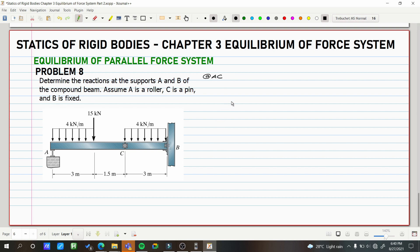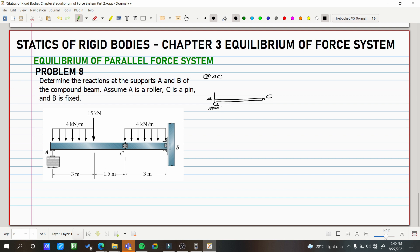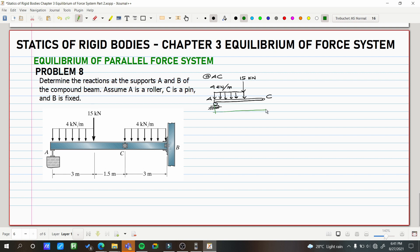Let's draw the free body diagram of member AC. We isolate it — roller at A, pin at C. Then we draw the loadings: the point load of 15 kilonewtons and the distributed load of 4 kilonewtons per meter. The dimensions are 3 meters and 1.5 meters. This is the correct way to draw the free body diagram.